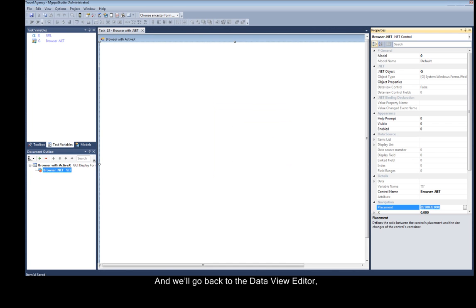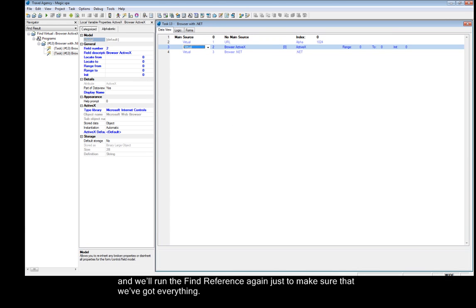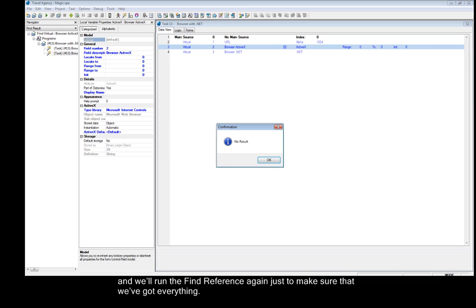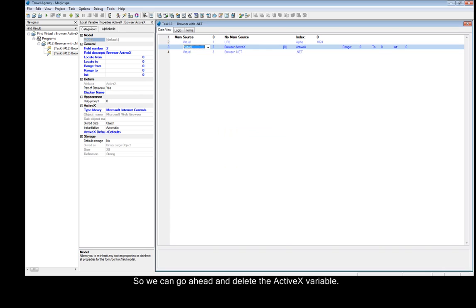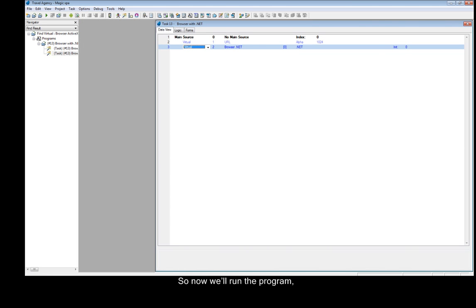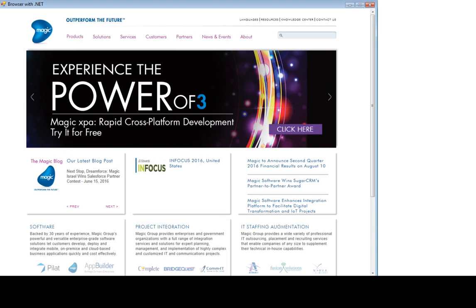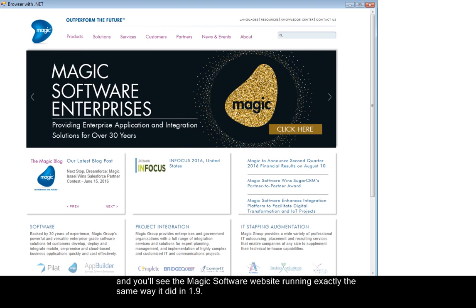We'll go back to the DataView Editor and run the FindReference again just to make sure that we've got everything, and we see that there's no result. So we can go ahead and delete the ActiveX variable. We'll run the Checker with F8, and we see that everything is fine. So now we'll run the program, and you'll see the Magic Software website running exactly the same way it did in 1.9.